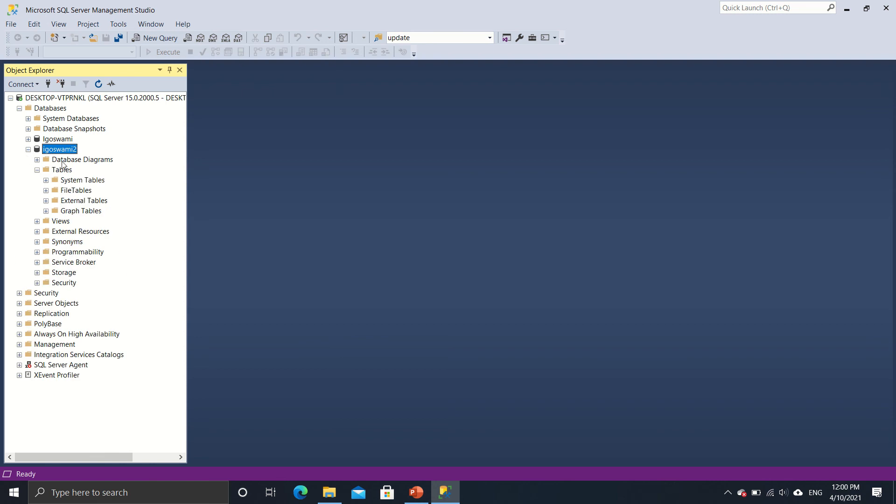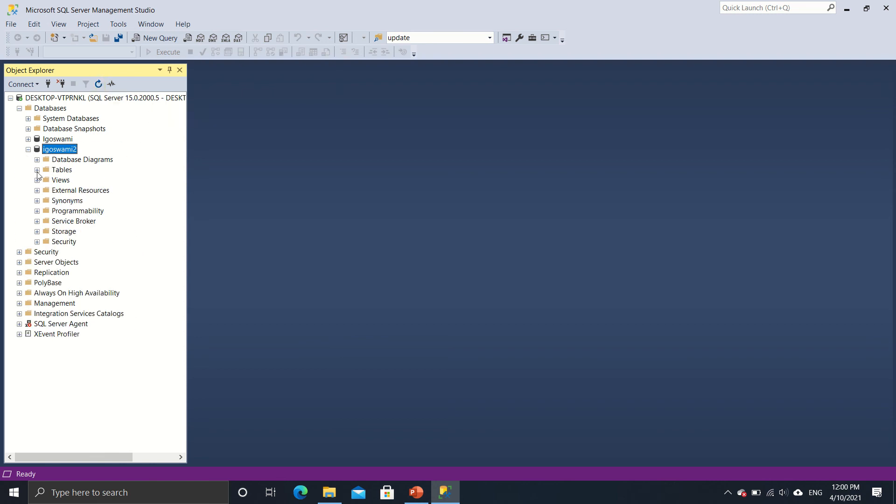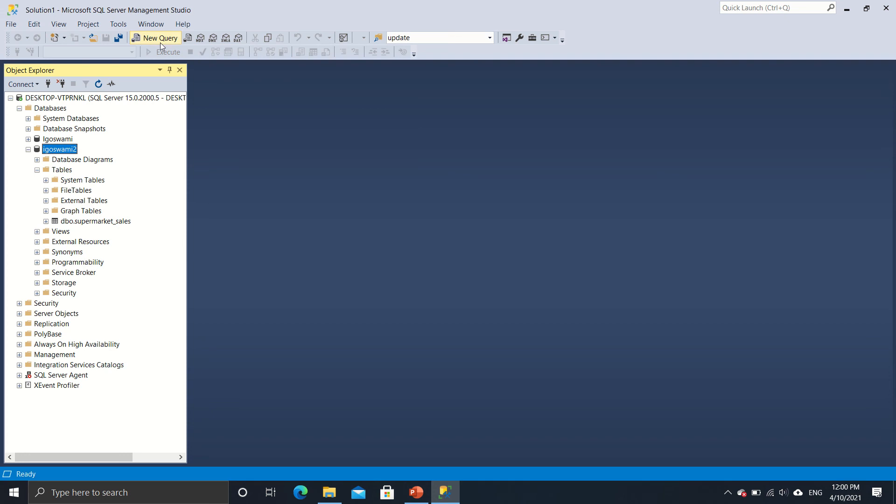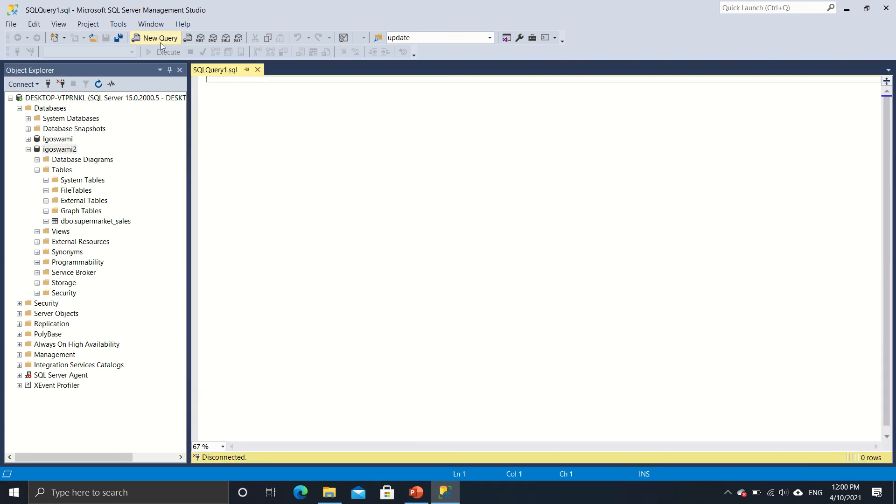So I'll go over here. And of course, I need to refresh it. So the moment I refresh it, and now if I expand it, then I do see dbo dot supermarket sales. And if I want to have a look at the data, then all I got to do is very quickly write a small query.